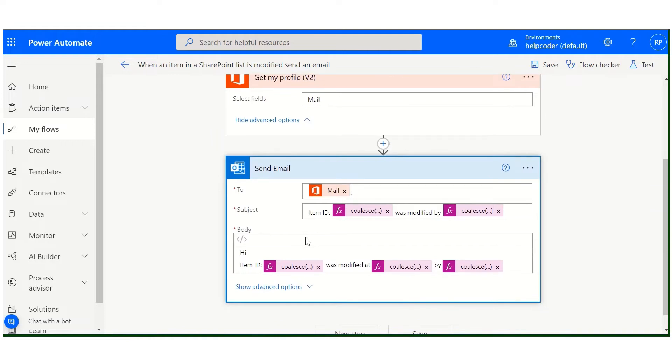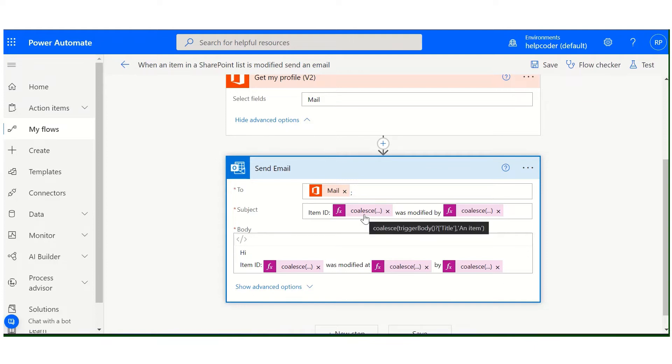Next action is send an email. In the 'to' field, we are passing the output from the previous action, and in the subject we are using this function to replace the null values with the default values as you can see here.